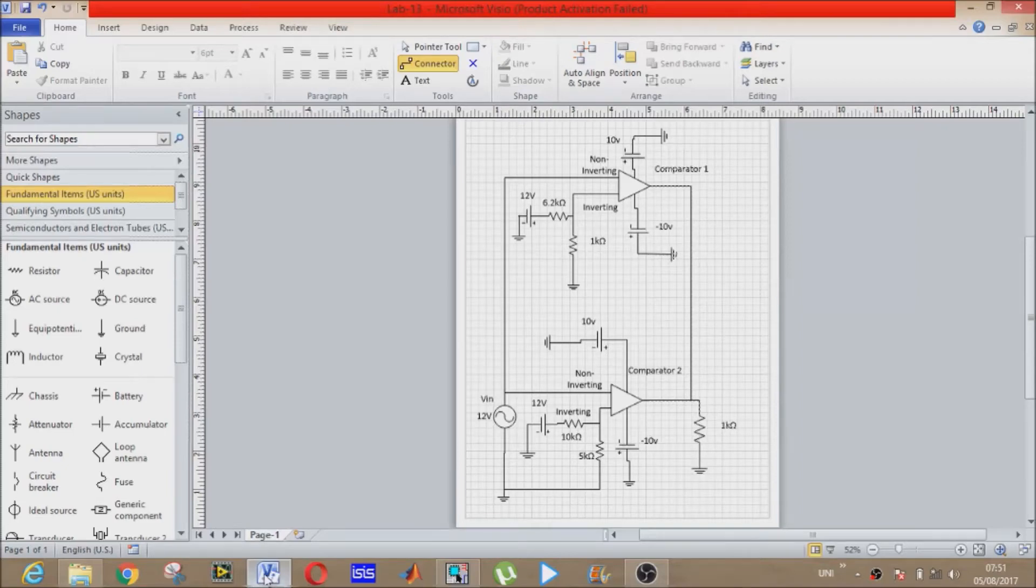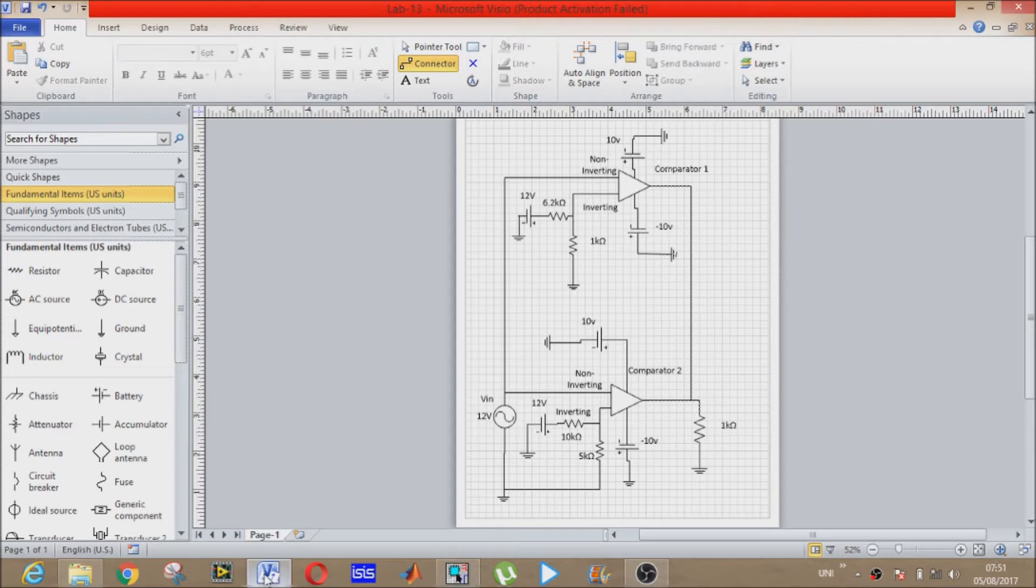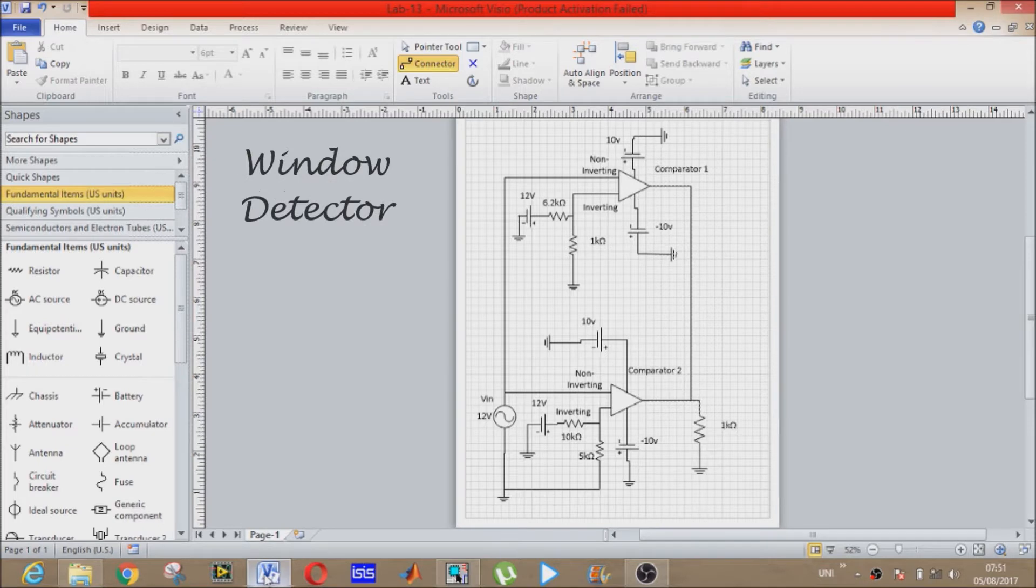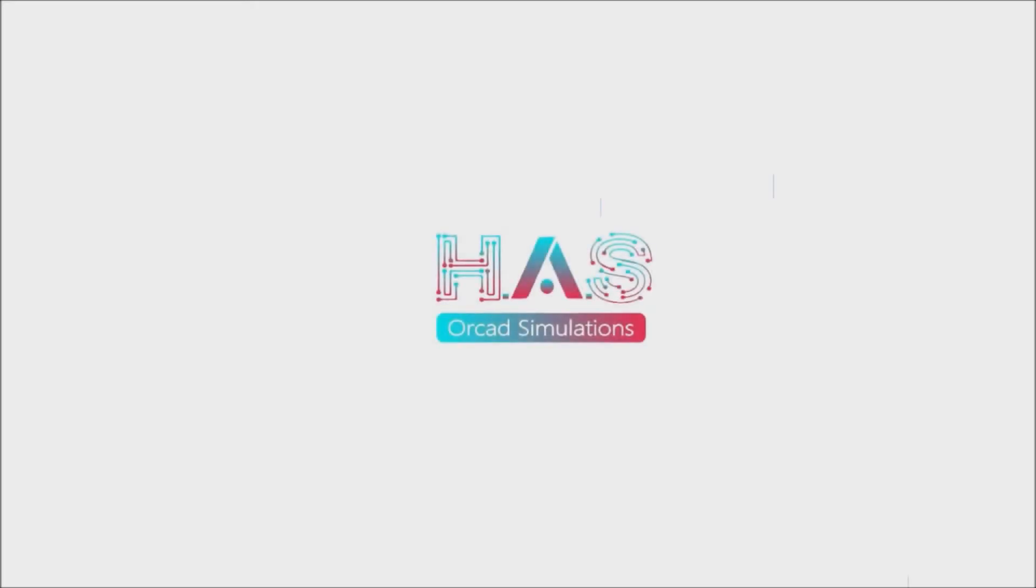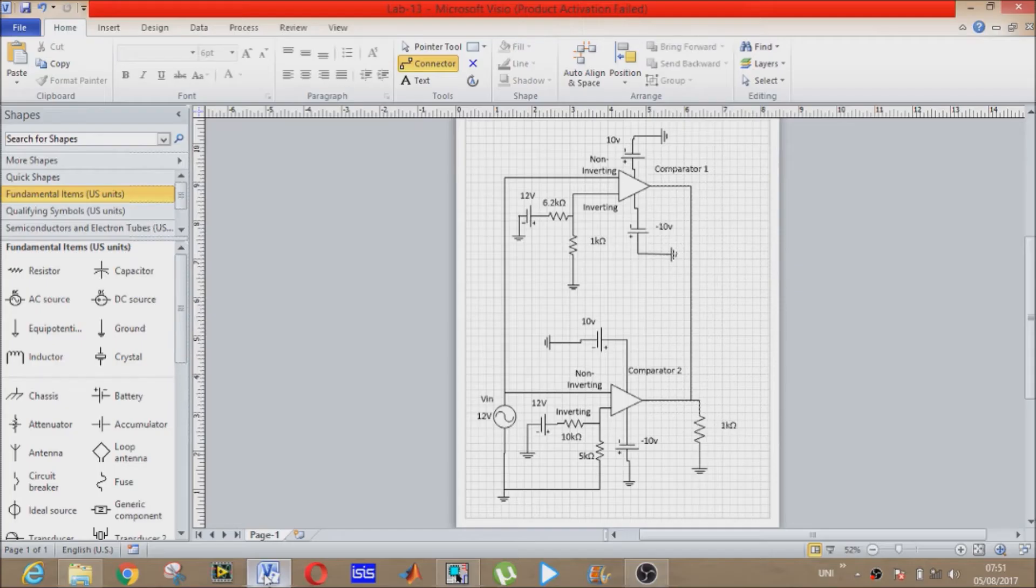Bismillah rahman rahim, assalamu alaikum everyone. We have seen the comparator application of op-amp in a previous video. Today we will see how the comparator can be used as a window detector. Let's start.